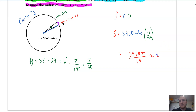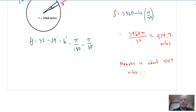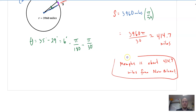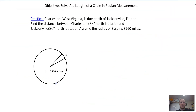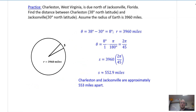So I plug in pi over 30, and we can calculate: 3,960 pi over 30, which is approximately 414.7 miles. So we answer in a sentence: Memphis is about 414.7 miles from New Orleans. Here is a practice problem for you — same kind of idea. Pause the video. The answer: Charleston and Jacksonville are approximately 553 miles apart.